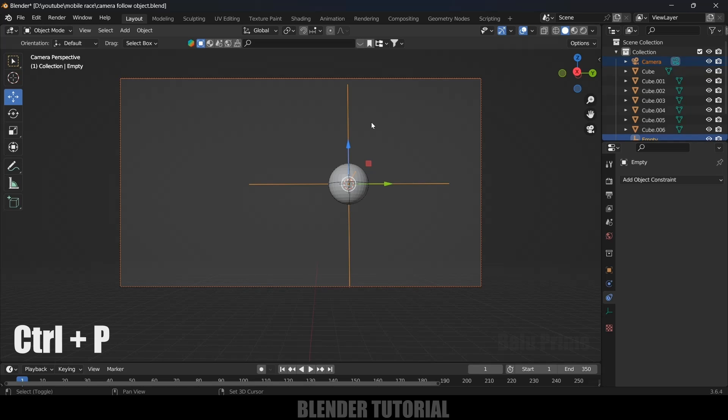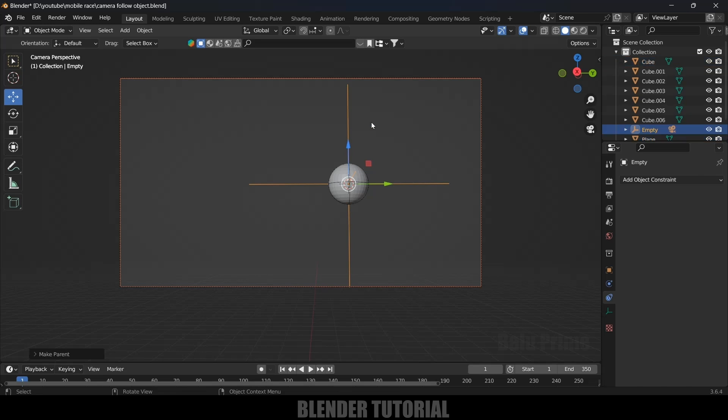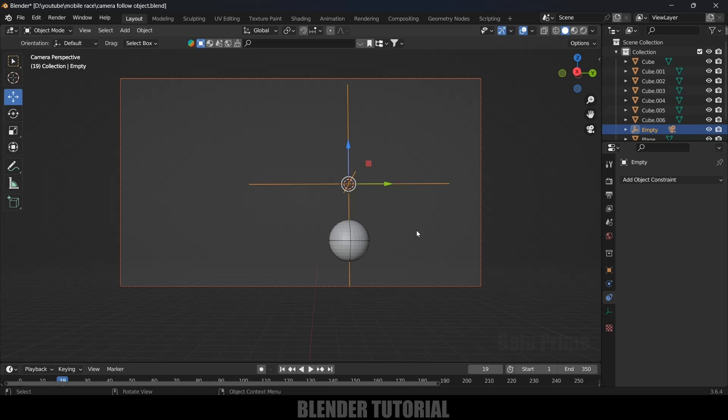Now if I play this, you can see nothing seems to be working. Here we will be using constraints to make the camera follow the ball movement or sphere movement.